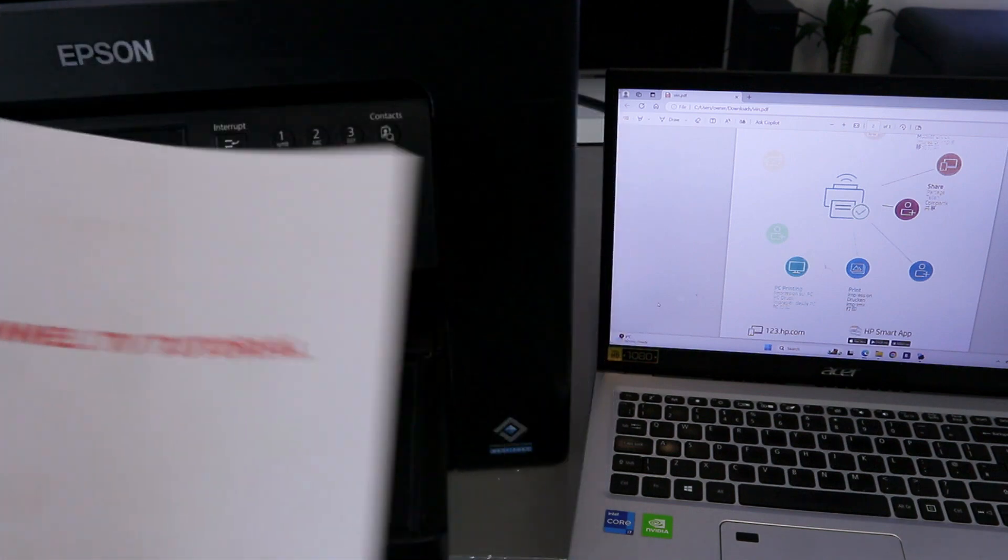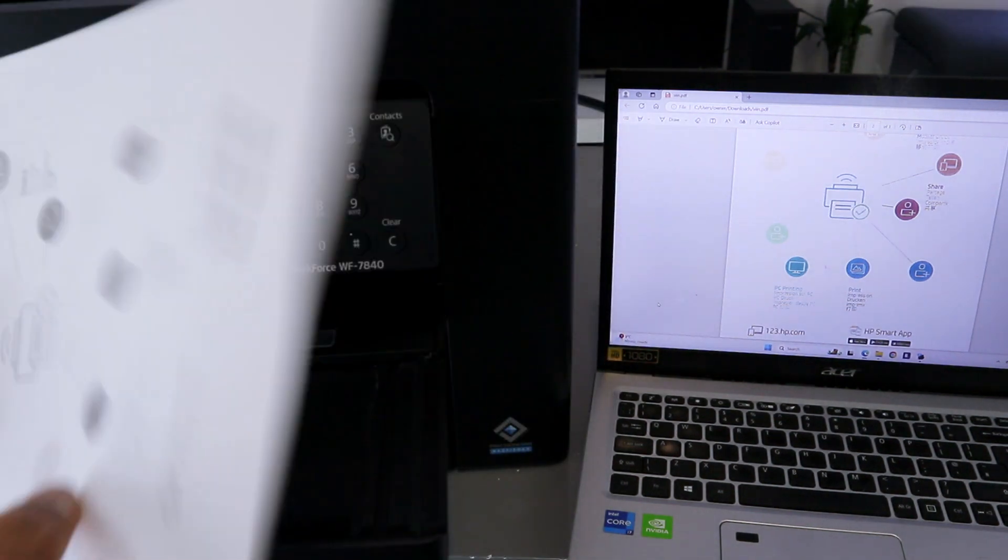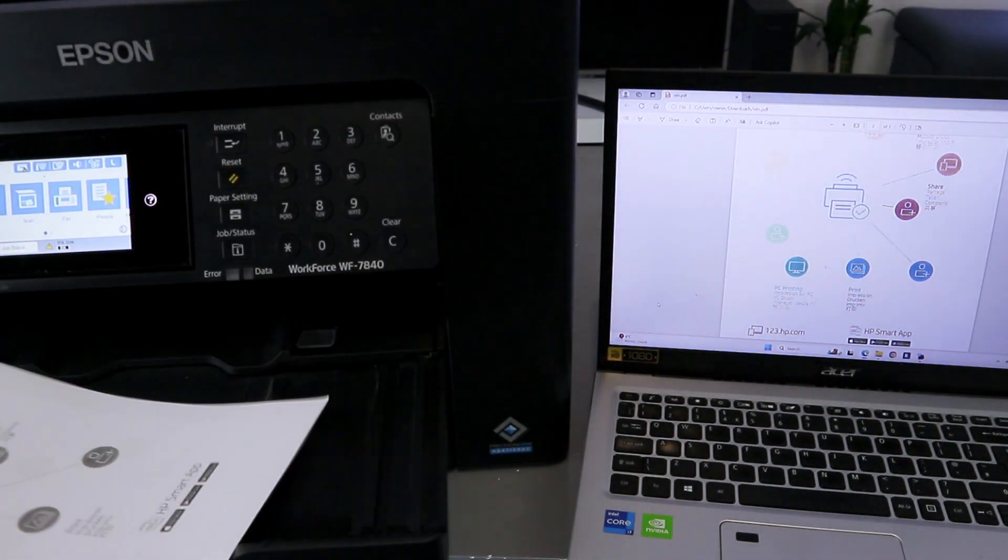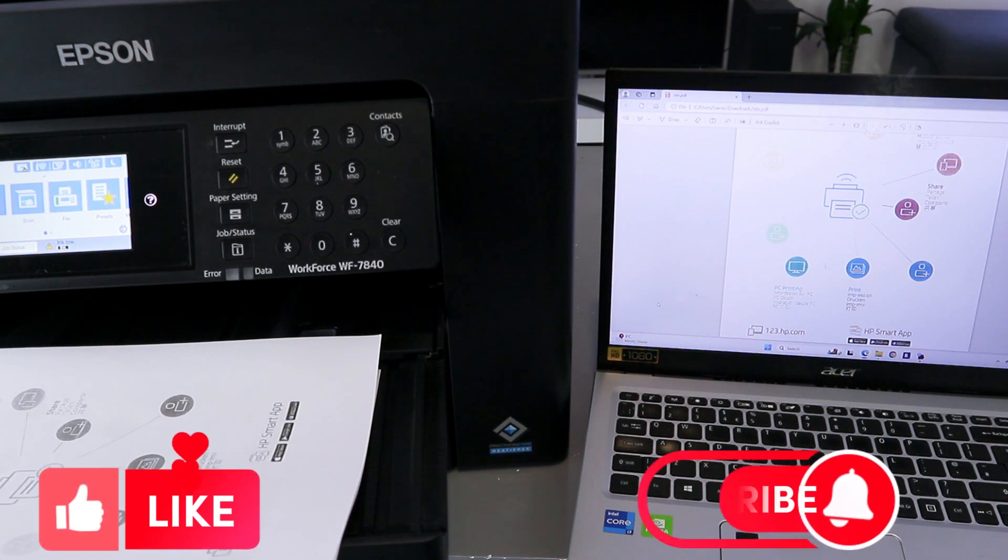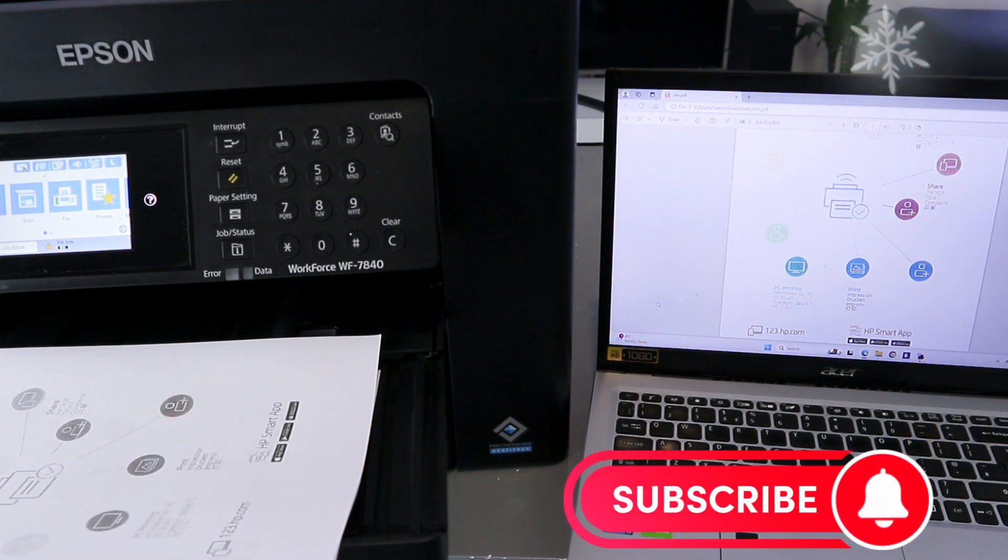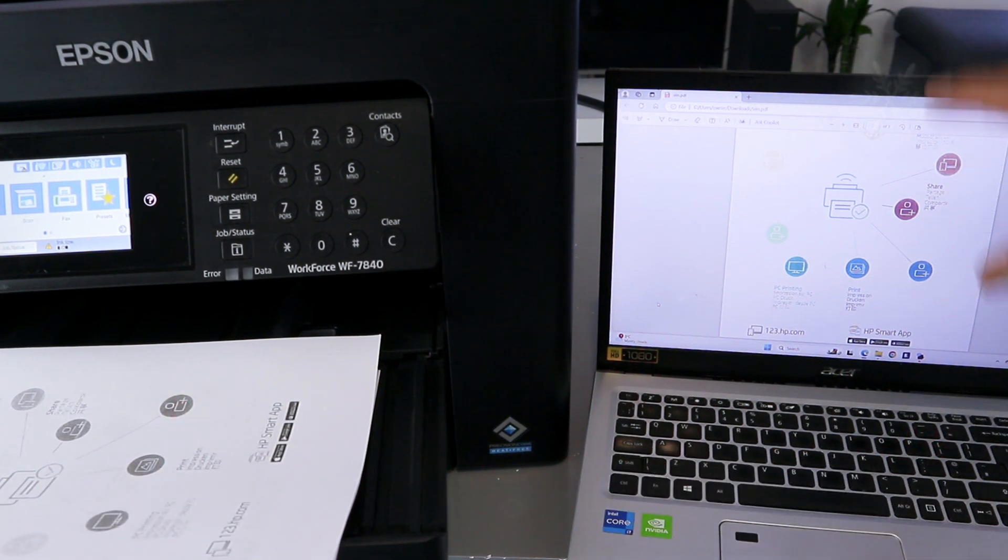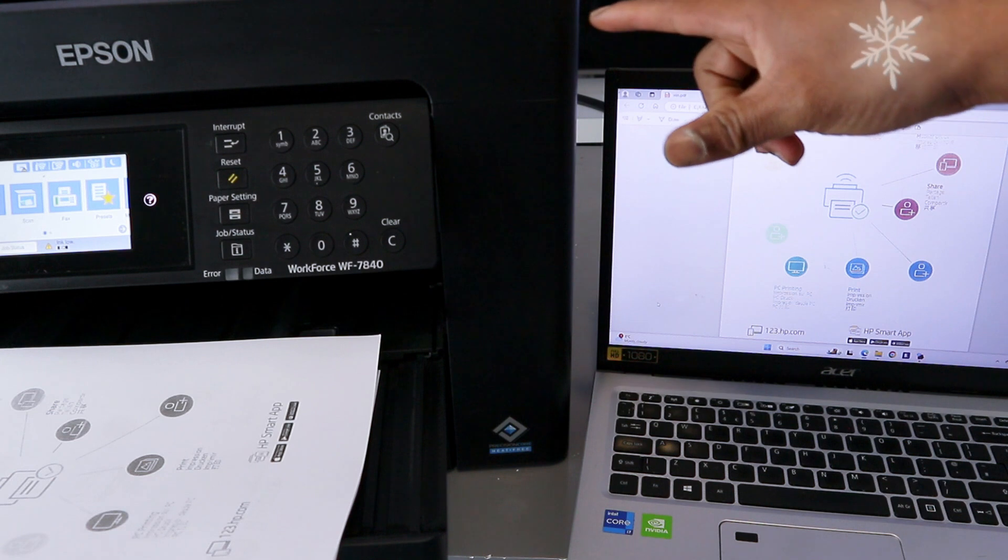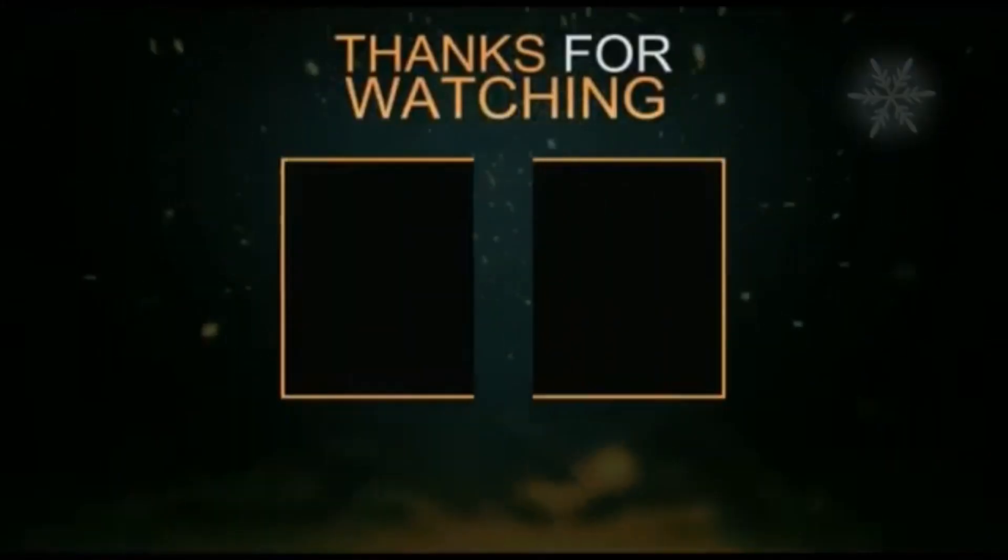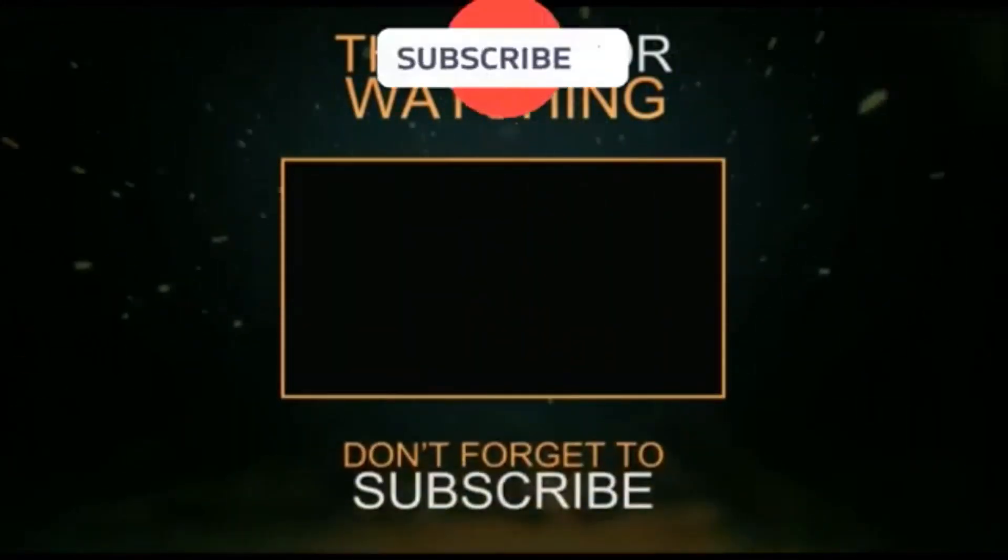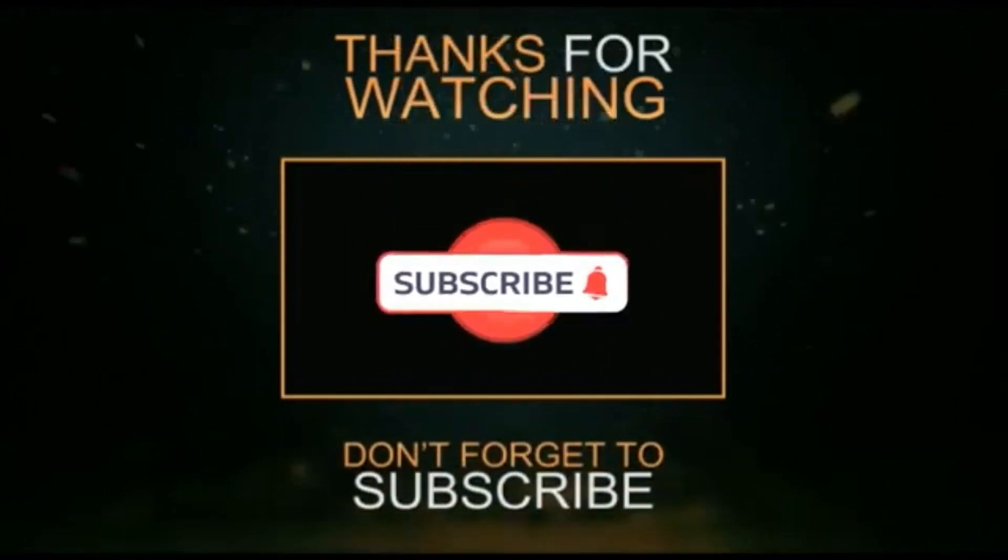If you're happy with this tutorial, please do me a favor - like, share, and subscribe. It helps the channel. This is how to print document from your computer to Epson Workforce Printer. Thank you and stay blessed.